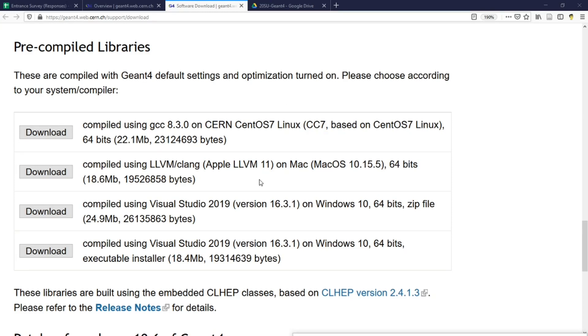If you use one of the operating systems listed here, you may not need to compile Gen4 at all. Instead, you just need to download the pre-compiled libraries from the Gen4 website and start to use it right away.